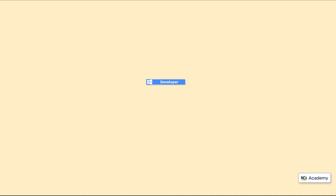Let's start with the simplest installation there is. Say I'm just starting using 1C Enterprise and decided to build a relatively simple app on my desktop computer that runs Windows. For development, I need 1C Designer. To test the app I'm developing, I need 1C Client. I also need the 1C file-based database to store both my application and my data. All of this lives inside the 1C Enterprise 8 component.